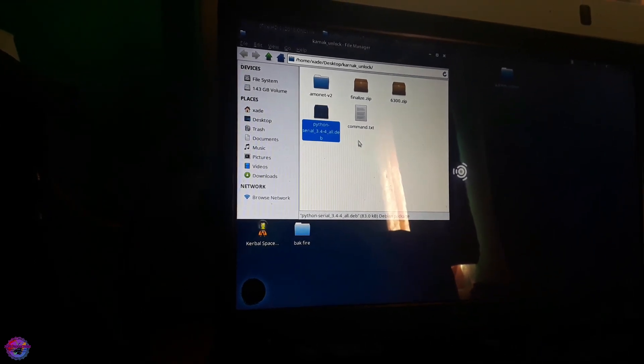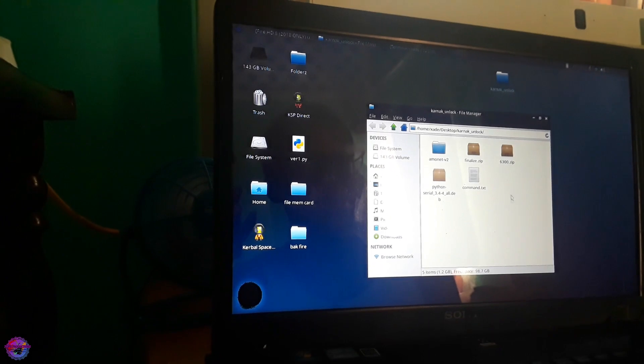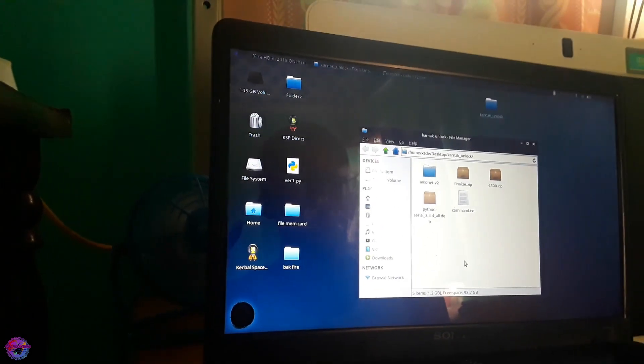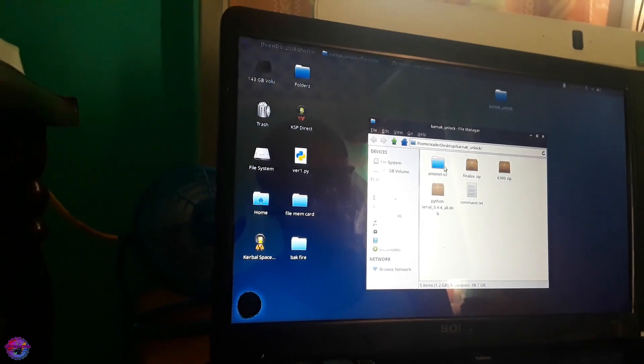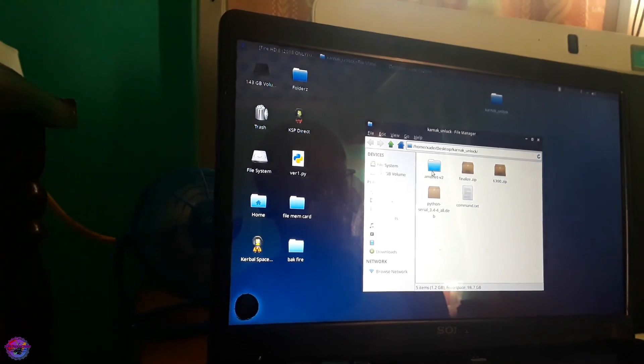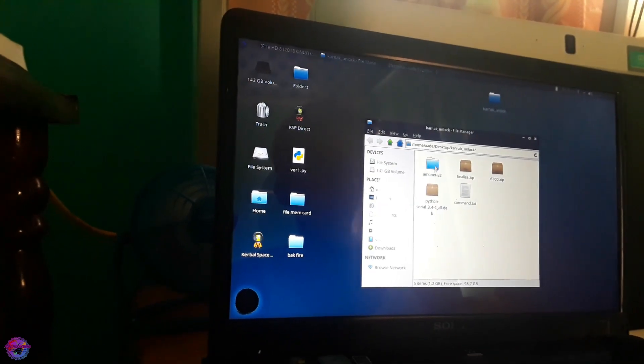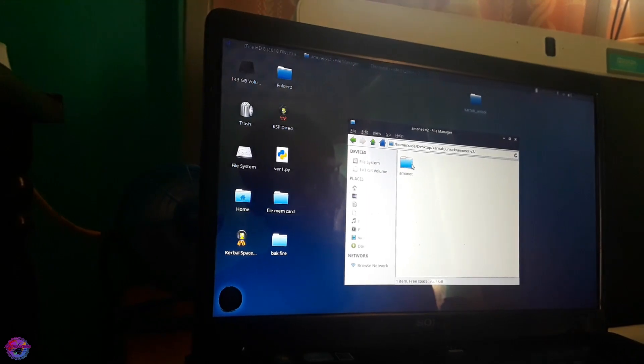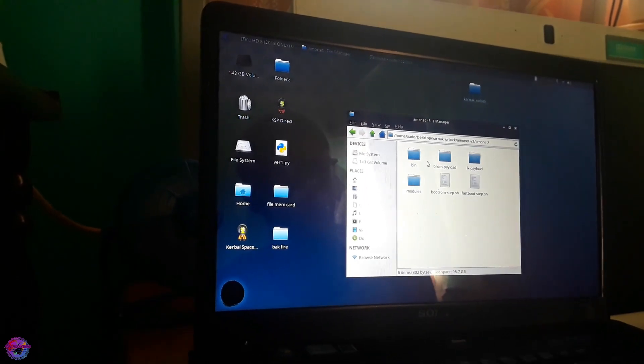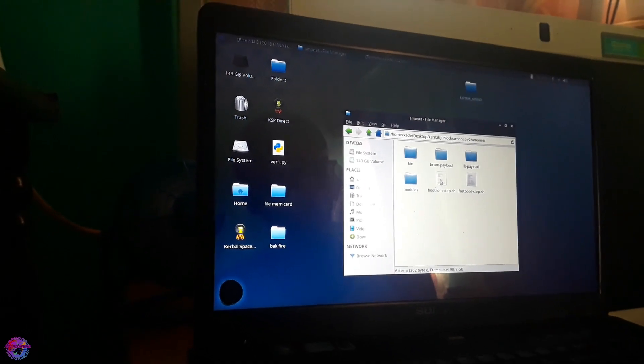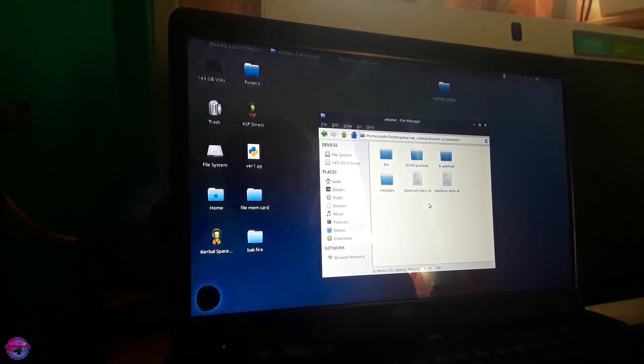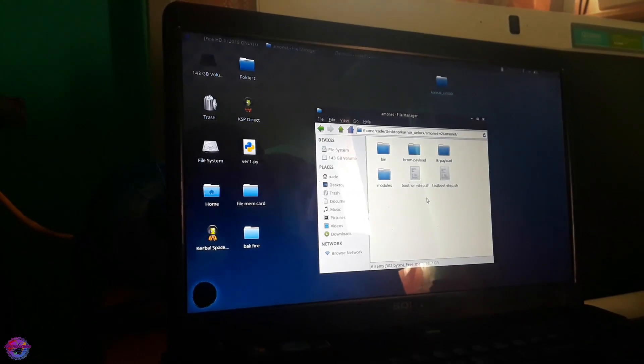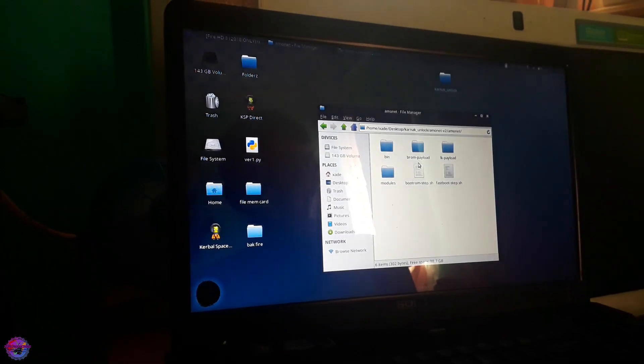So now that you have all the requisite installations let's talk about the files. We have Amonet V2. This is what we will be placing most of our focus on in order to unlock the bootloader. You can see it has some files right in here, bootrom which is for the bootloader and fastboot. So these two files are required to unlock the bootloader.